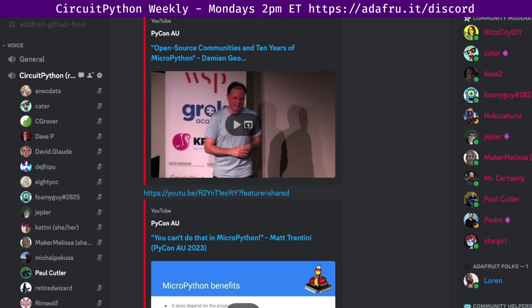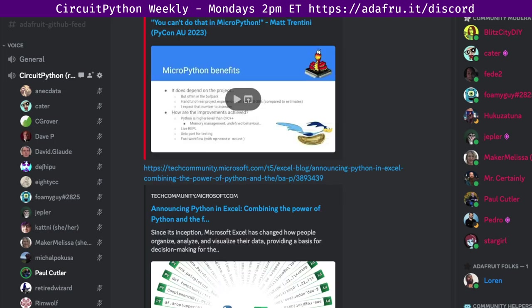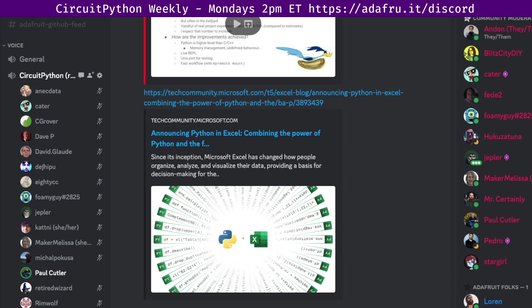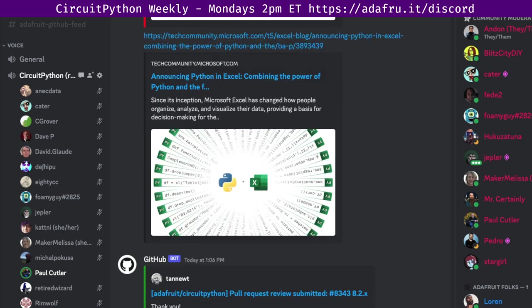Next up is Python in Excel. Microsoft combines the power of Python and the flexibility of Excel. They've announced a new analytical capability available within Excel with the release of a public preview of Python in Excel. It makes it possible to natively combine Python and Excel analytics within the same work group, with no setup required. With Python in Excel, you can type Python directly into a cell. The Python calculations run in the Microsoft Cloud, and the results are returned to the worksheet, including plots and visualizations.